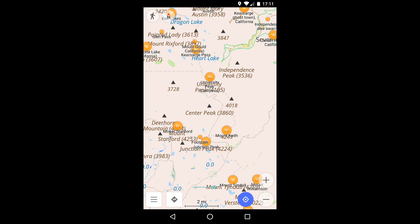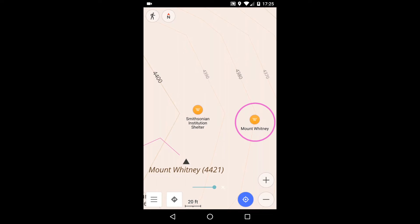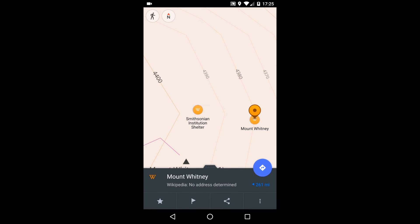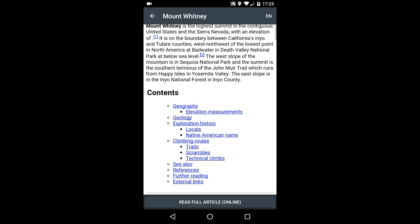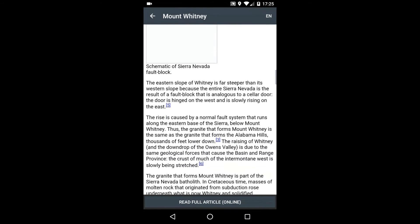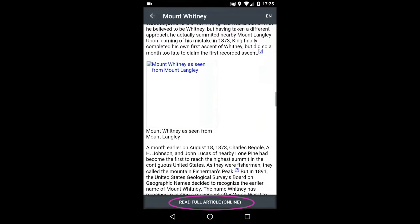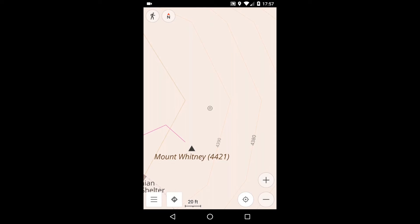The third overlay displays Wikipedia points of interest. Many Wikipedia articles include the subject's geographical coordinates. When that's the case, the article is linked to a POI on the map. Press on the point to see the article title. Press on the title to get the article's introduction. Press on that to see the full article minus images. This information was contained in the map we downloaded and resides on the phone — no data connection is needed, although you can link to the full article if you do have a connection. The setting to display Wikipedia points of interest is in the Configure Map screen under the POI selection.